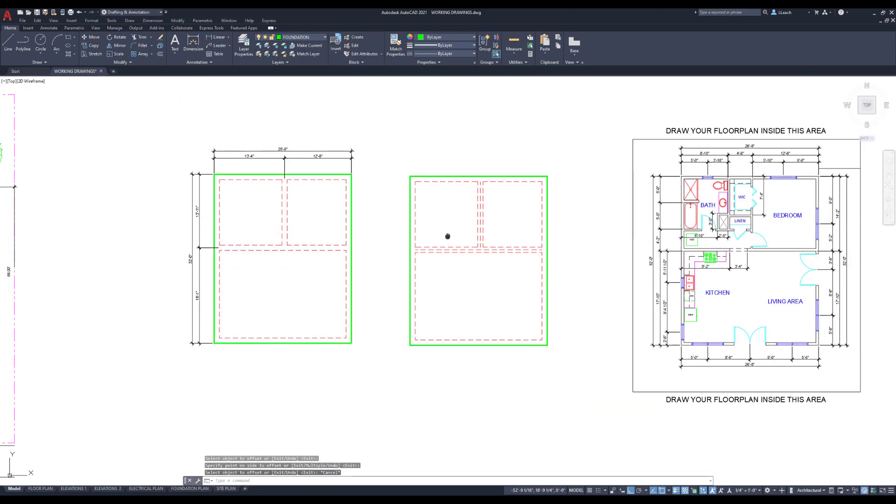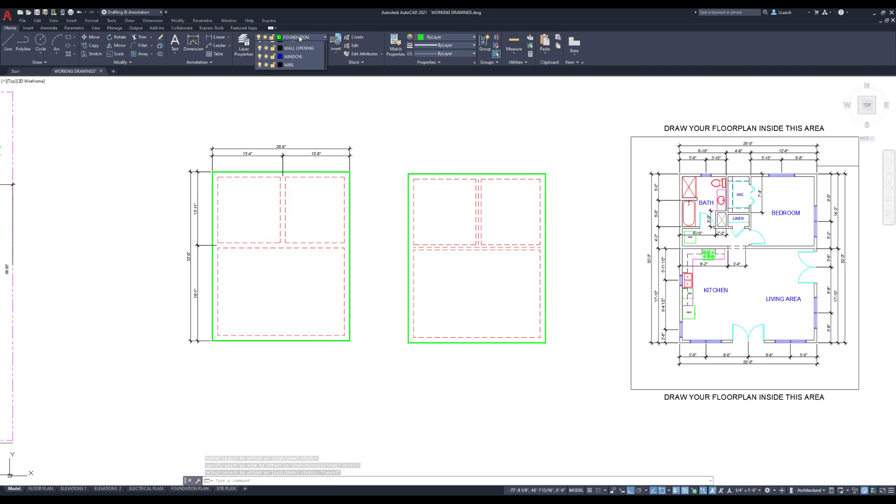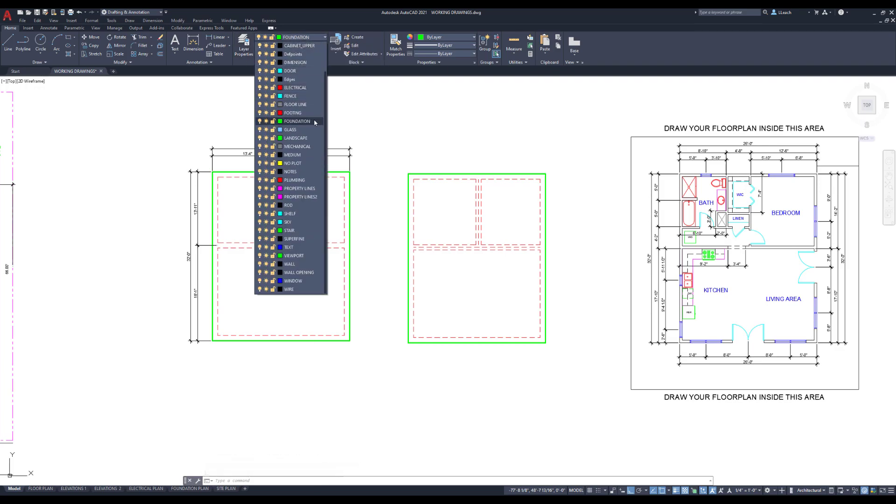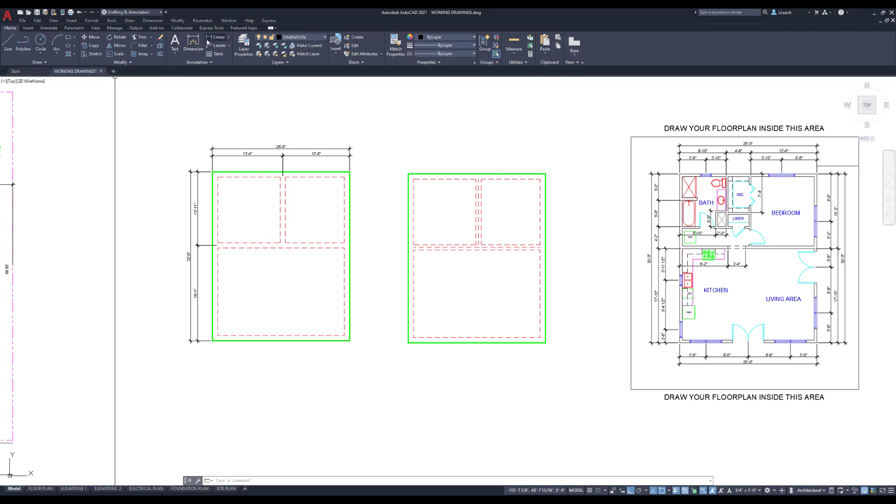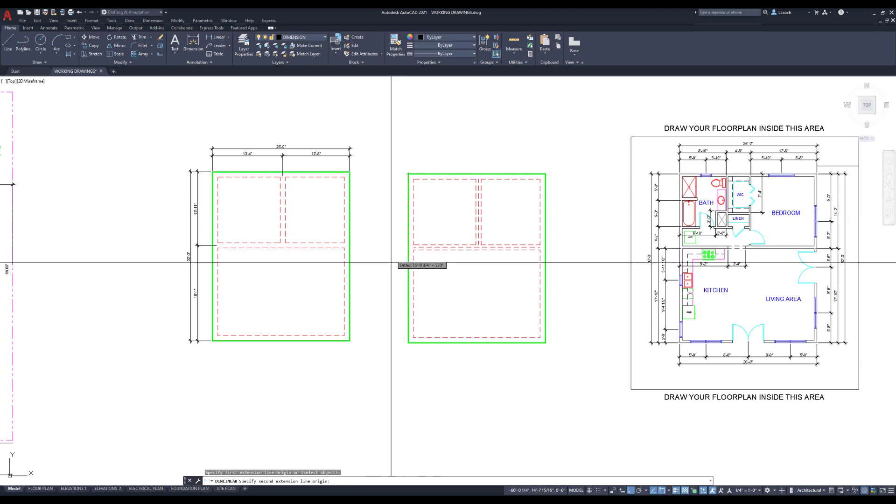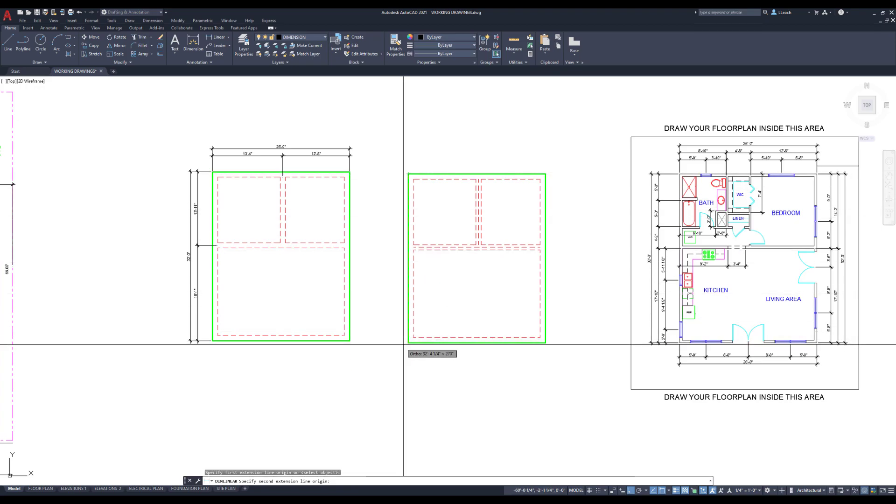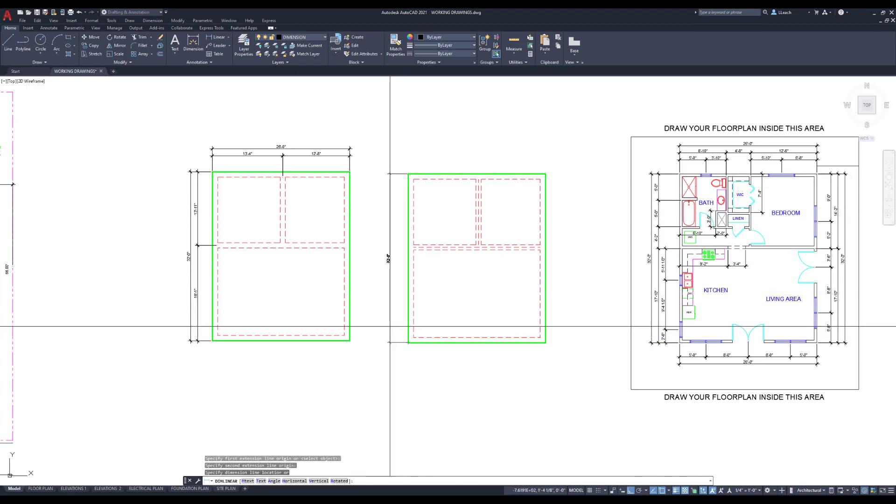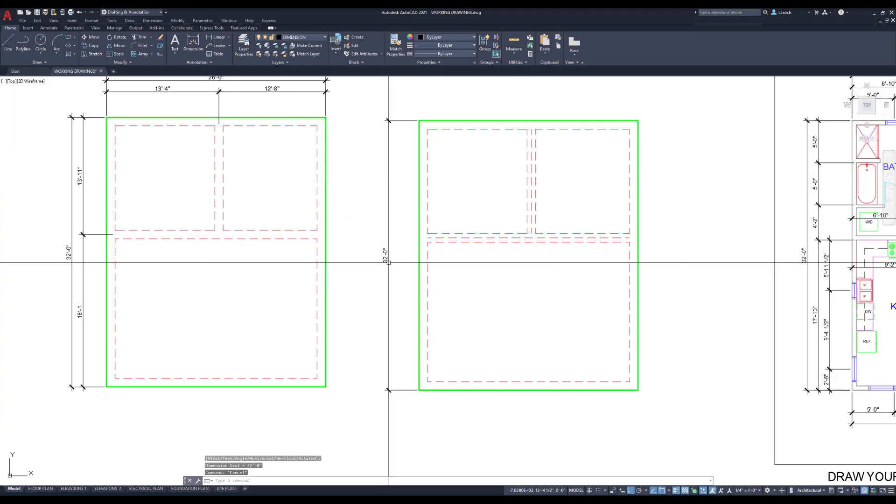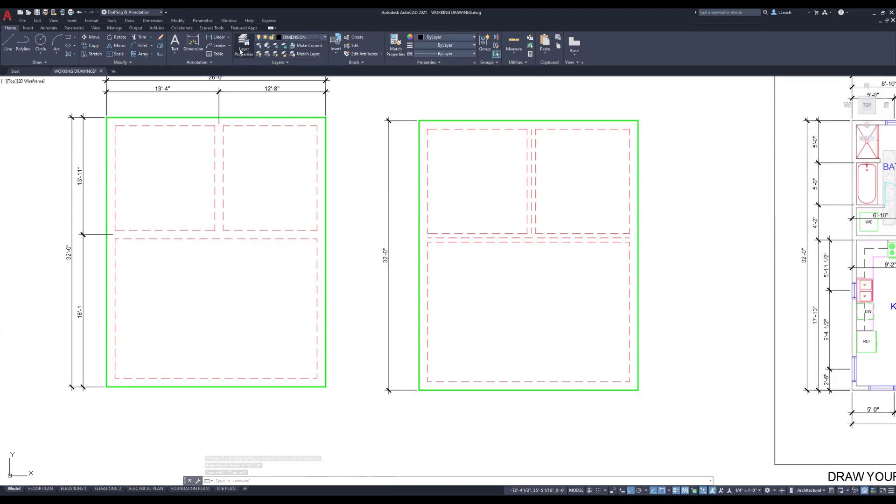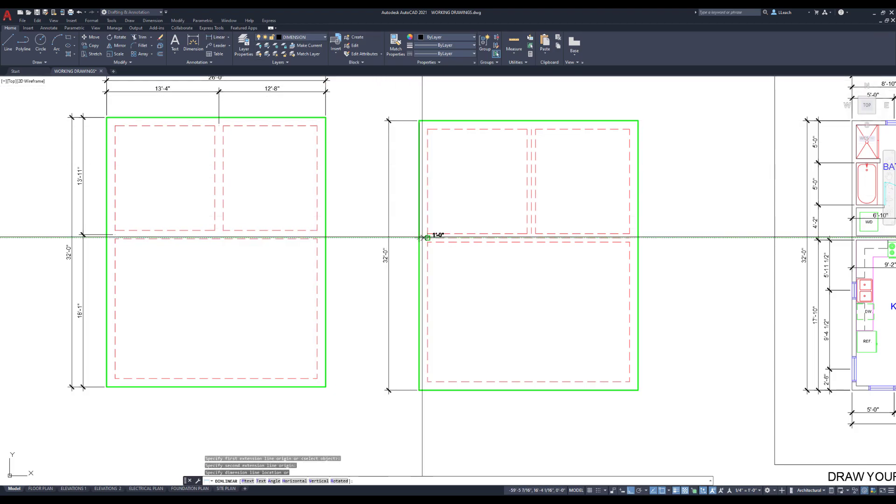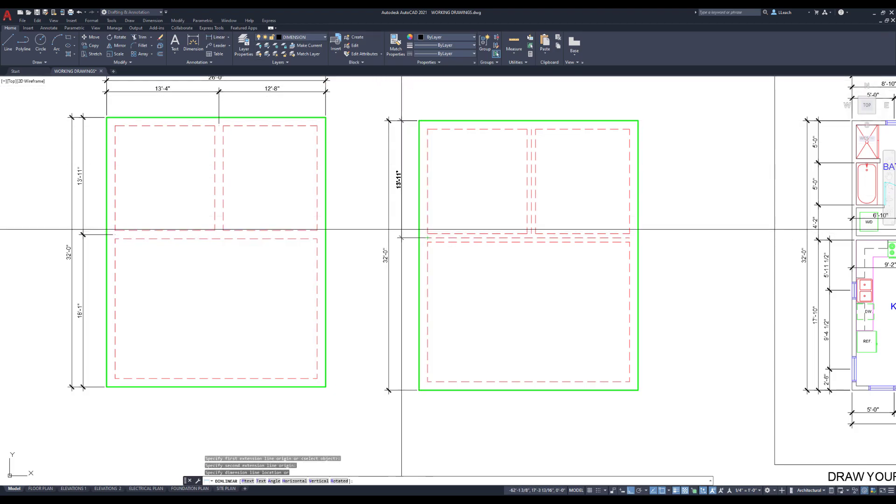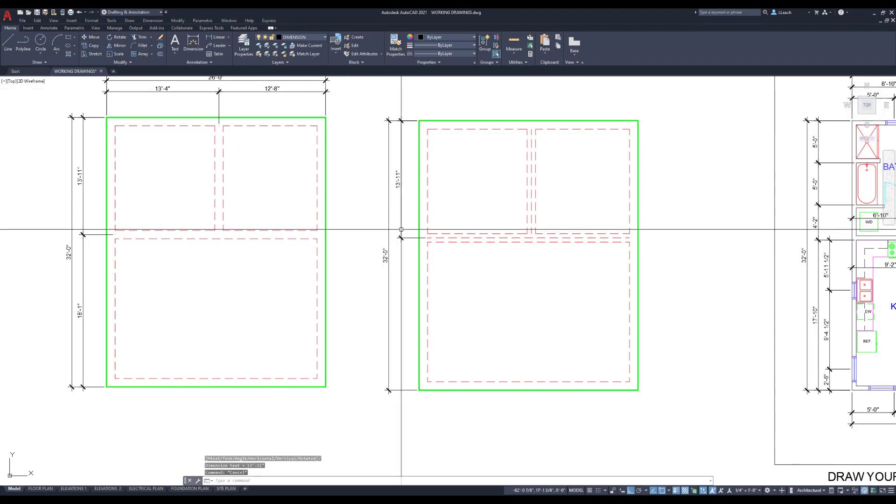So that I can add my dimension. So I'm going to change my layers to dimension here. I'm going to go up to linear. I'm going to select the corners, all right, I'm going to drag it out. I'm going to dimension from the corner to the center of this footing, drag it out. You want to get these lined up.